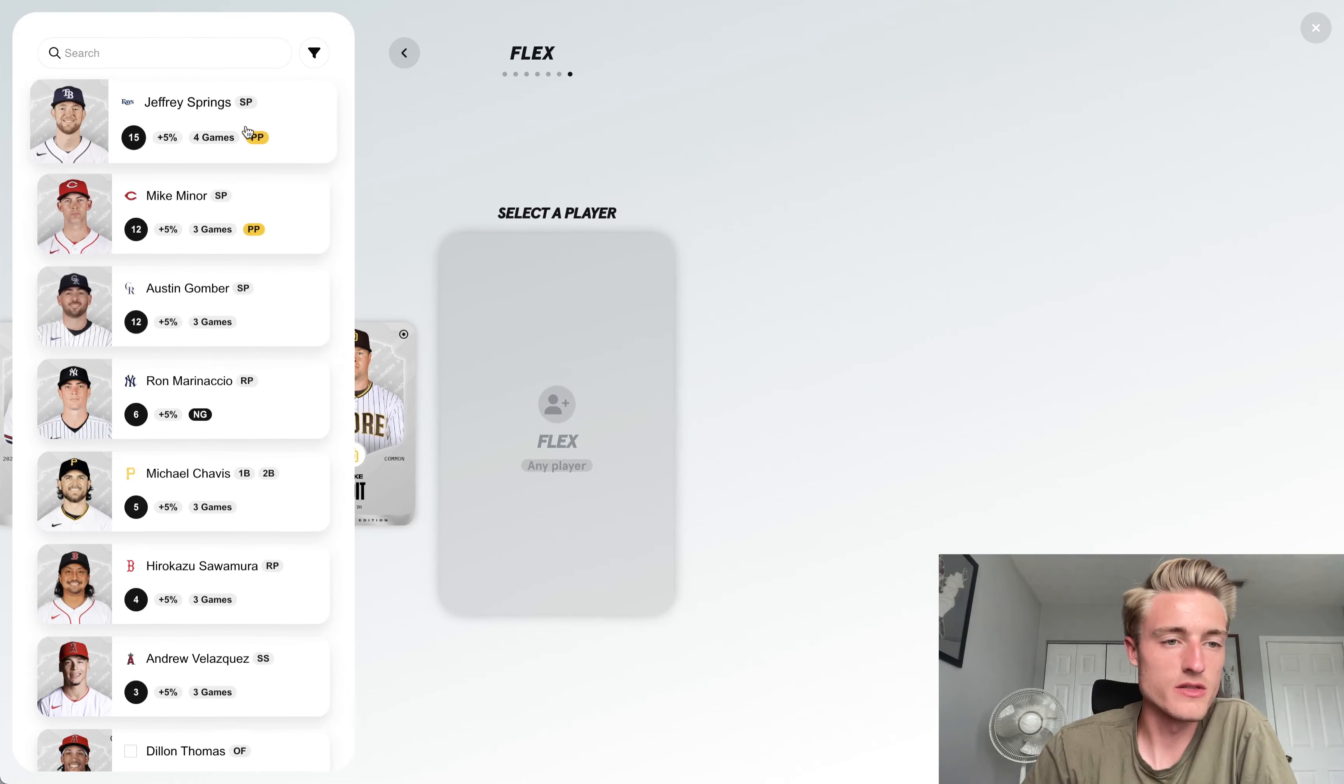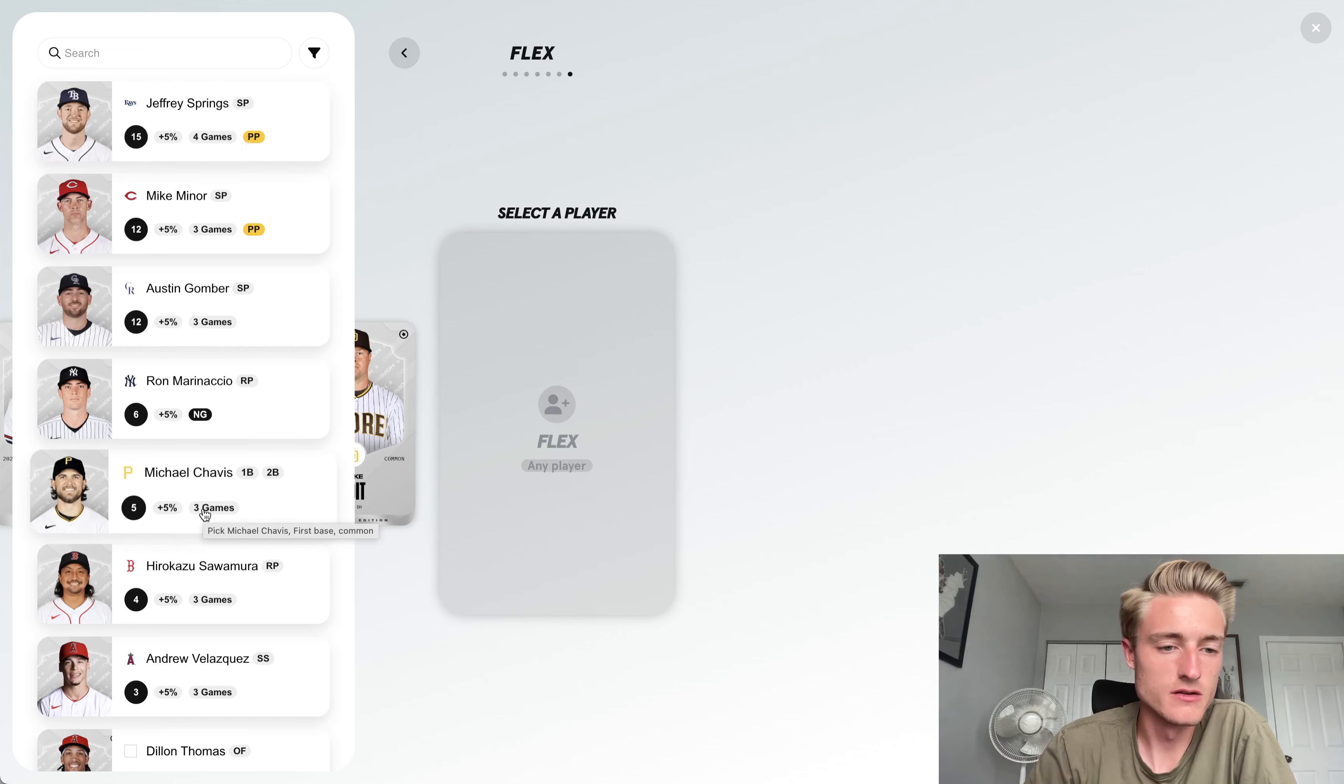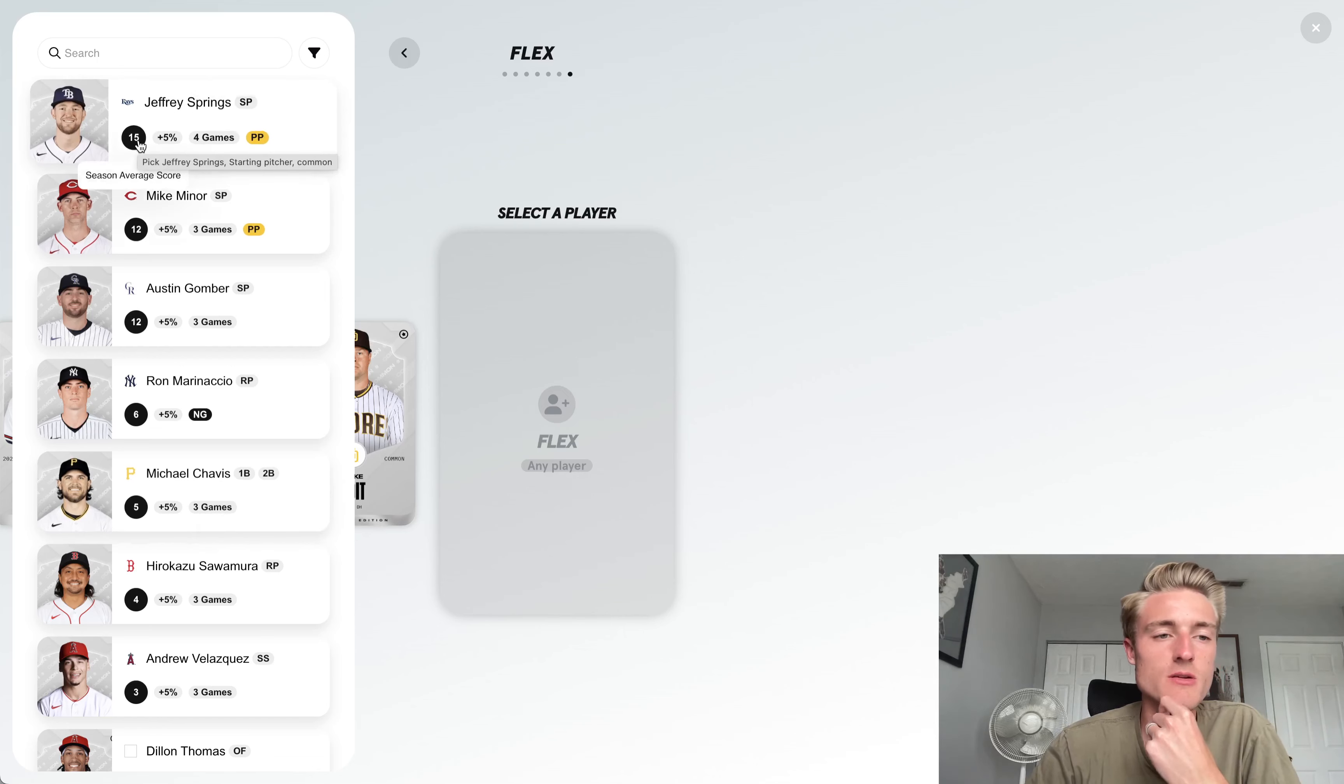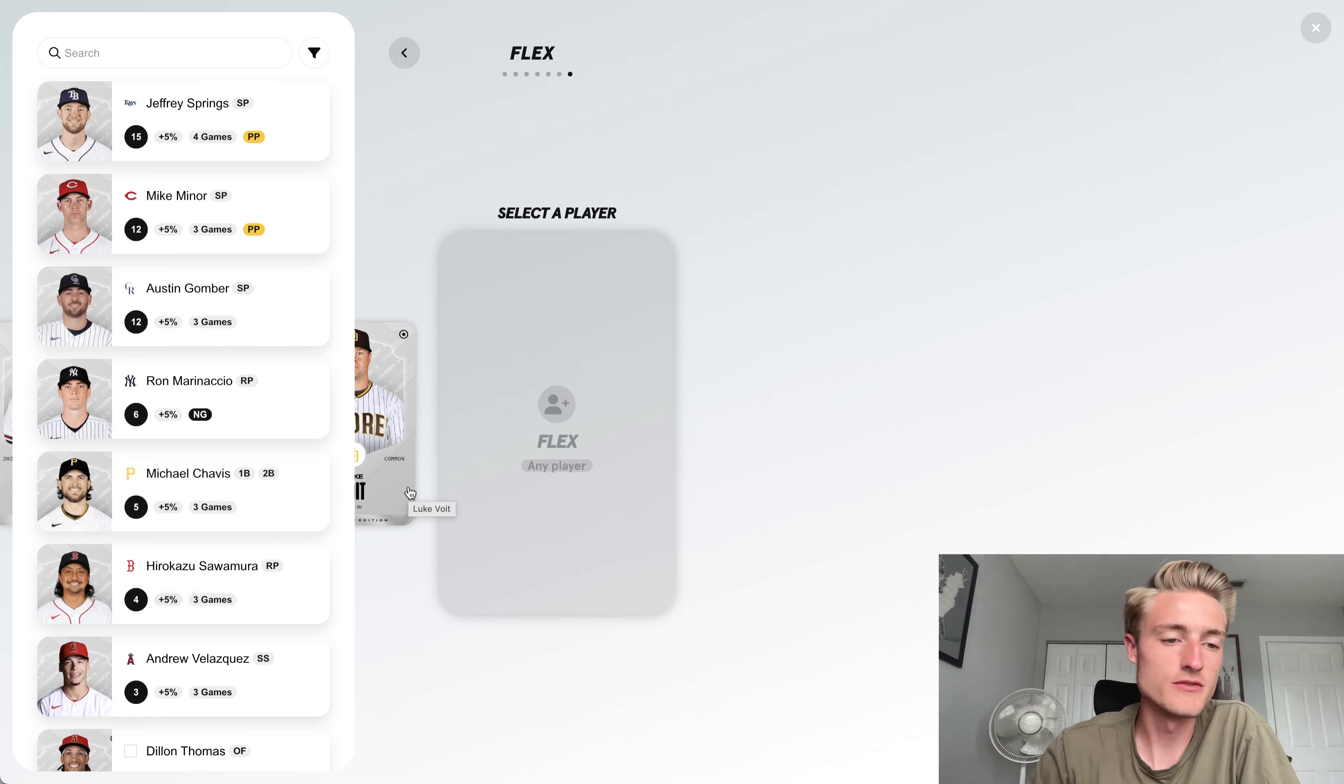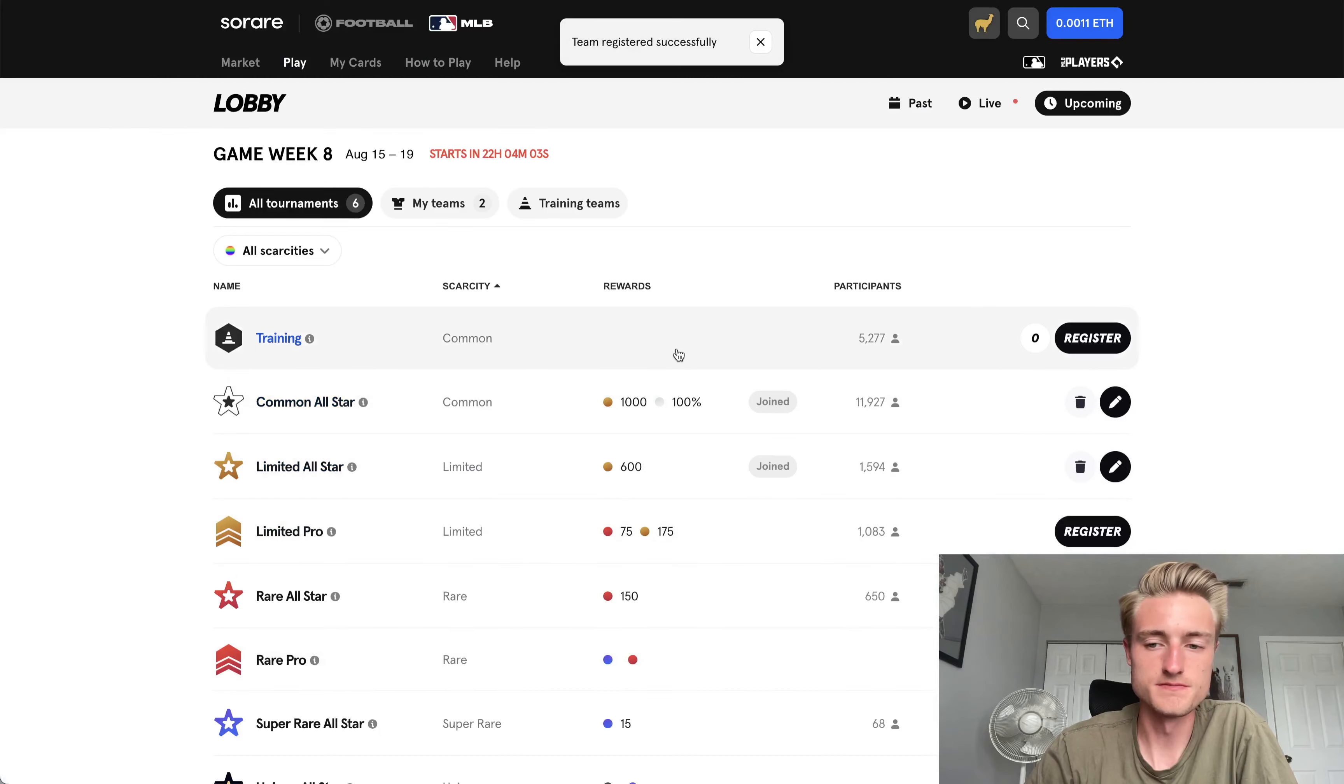And then I guess we'll just go with another starting pitcher, I think would be the most logical thing. Because he's averaging 15 points, and he's going to be pitching, so that'll be, on average, I'll get 15 points. Michael Chavez is averaging five points, but he has three games, so on average, I would get 15 points from him. I think the right choice here is to go with Jeffrey Springs as a starting pitcher.